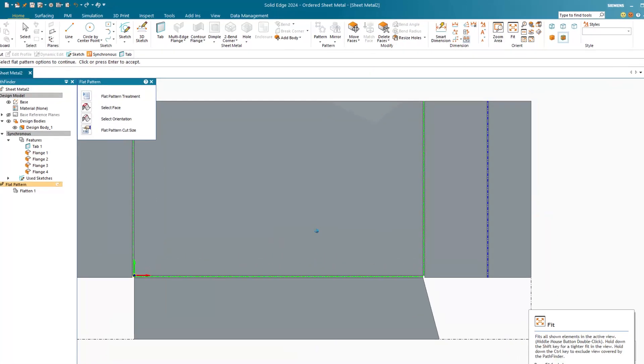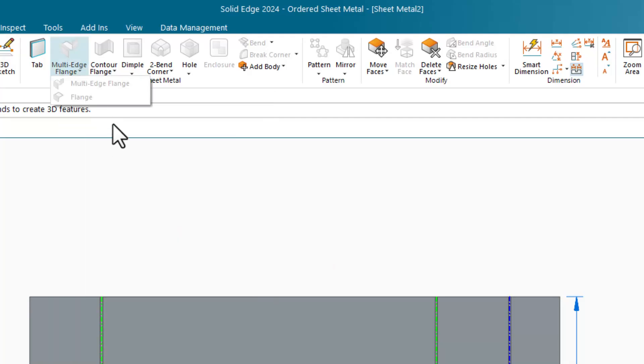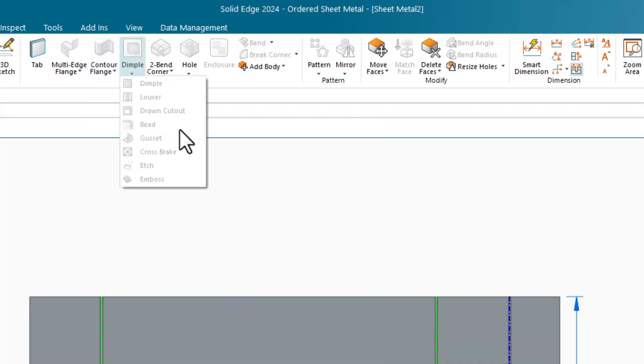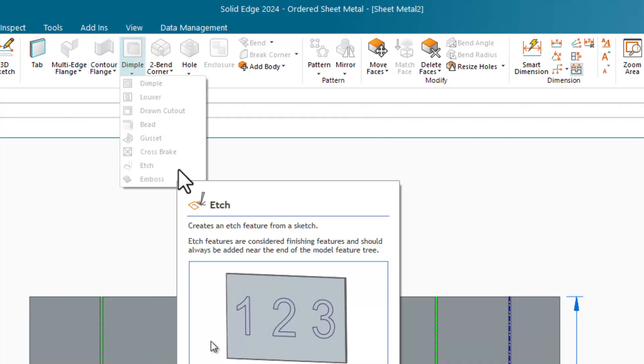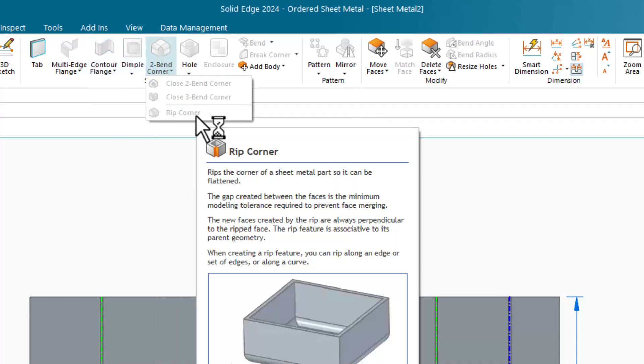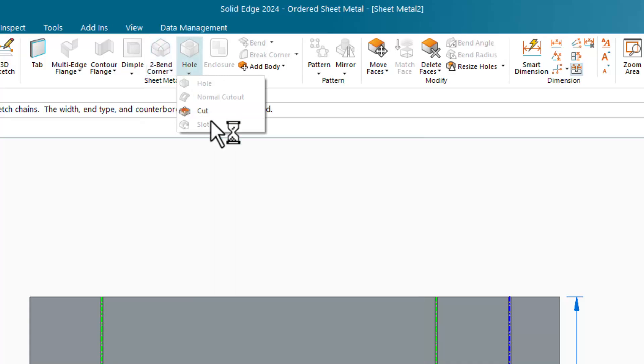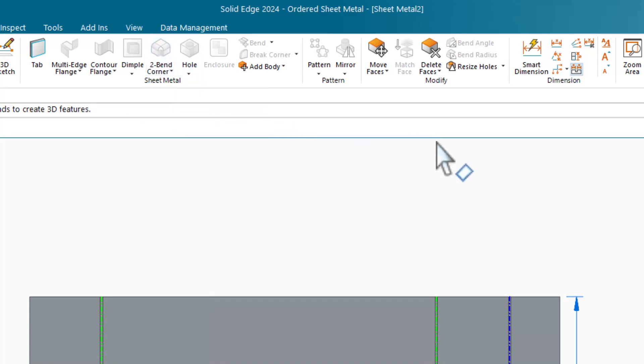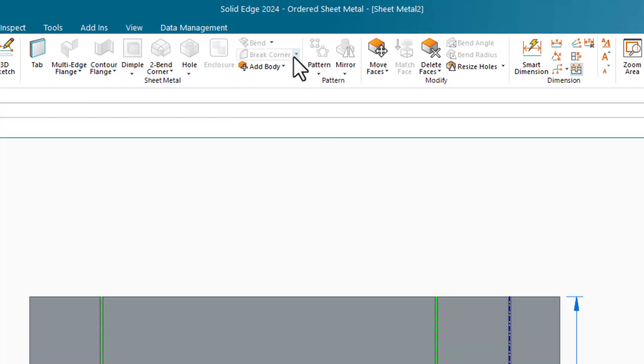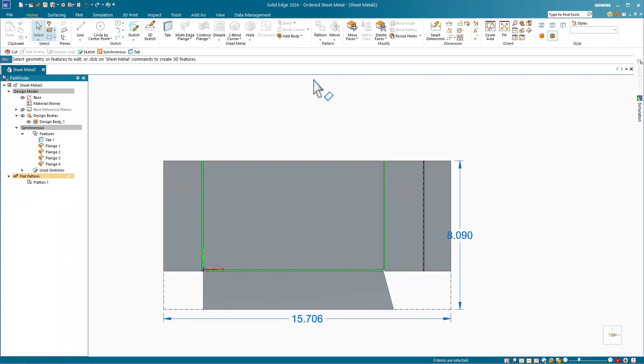There are other types of functions in synchronous sheet metal: multi-bend flanges, we've already seen the contour flange and the tab, dimples, two-bend corners, different types of holes. You can unbend specific bends to put in features that go across the bend, break corners, flanges across curves, create enclosures, and even multi-body sheet metal parts. Thanks for watching.